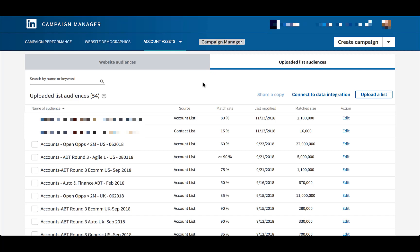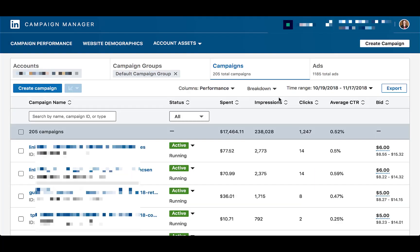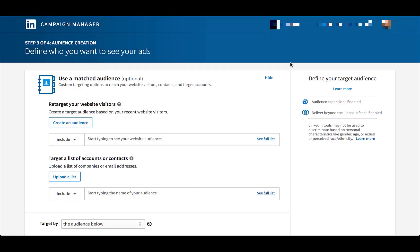Now let's talk about how we actually apply this to a campaign. Once you're in the LinkedIn interface, simply click Create a New Campaign. Go through all of the steps to get to step three of four, which is the audience creation step.